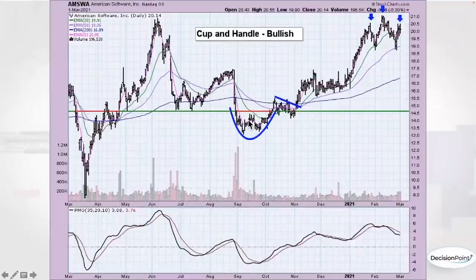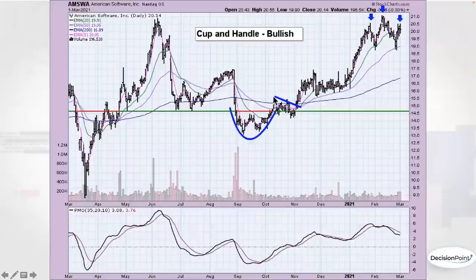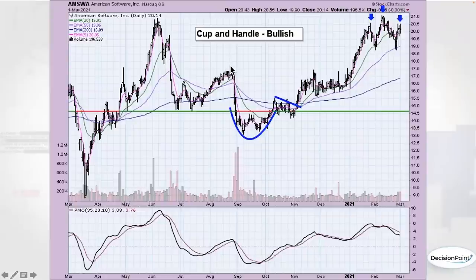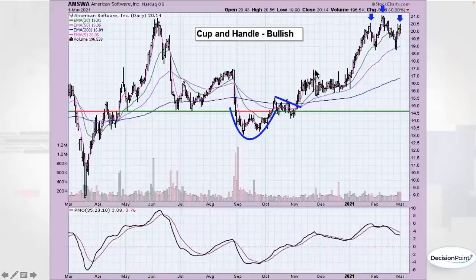The cup and handle is a very similar basing pattern. Usually you'll see a rounded bottom or saucer shape followed by a handle — a declining trend. You want to see the top of the cup come up to less than the level it started from. So we had the big breakdown, it came up but not quite to the prior high, started to pull back, and the expectation was a breakout — and that's certainly what we got. You can also see a possible triple top or head and shoulders developing in some cases.